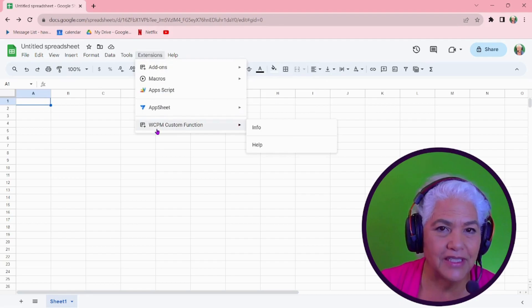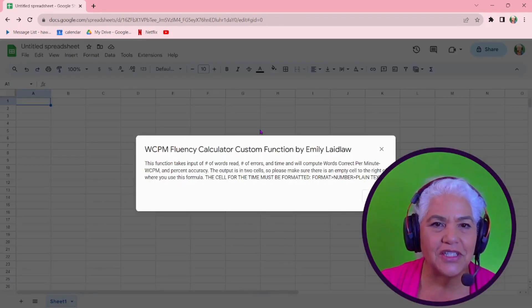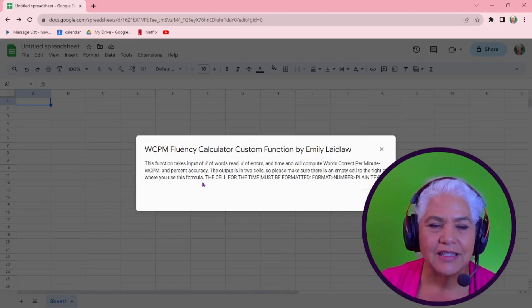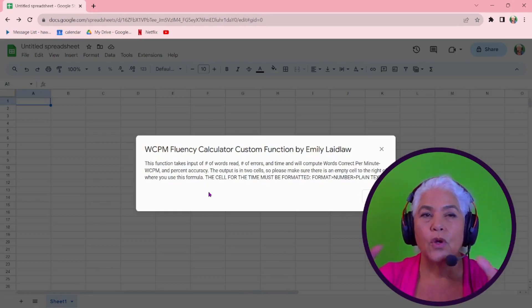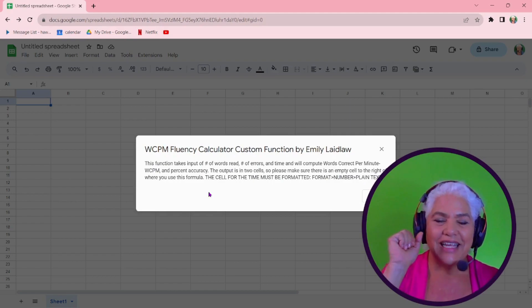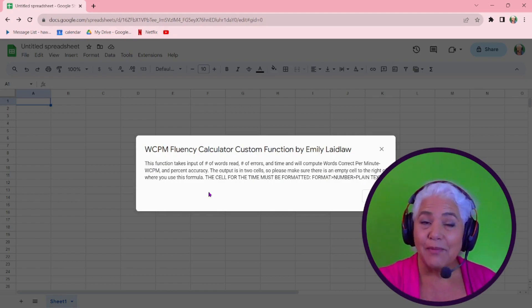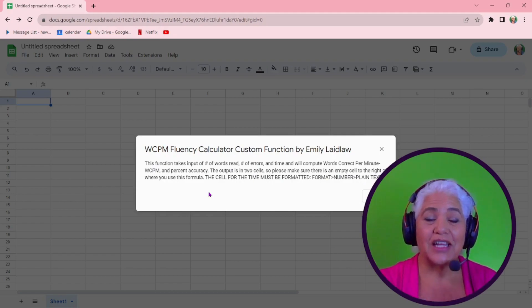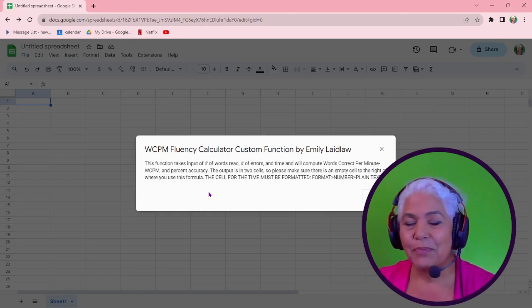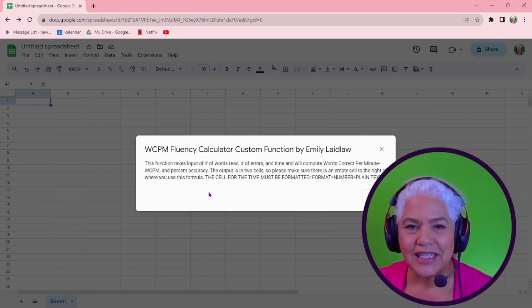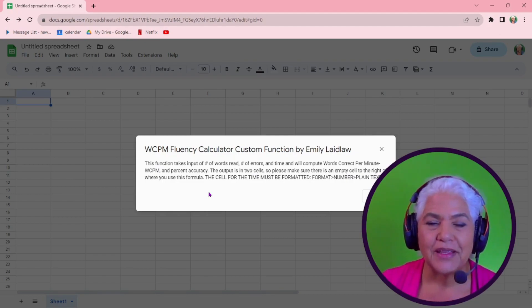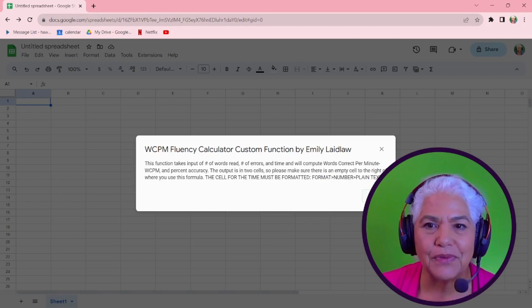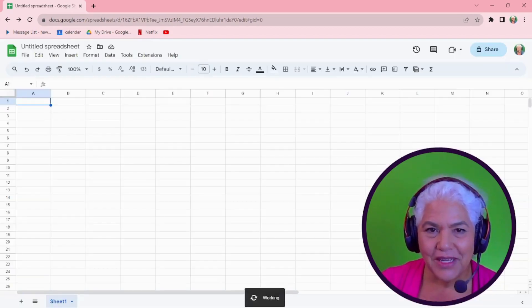you see how it's popped up right down here and it gives you information. So the information says what it does, that it will take in your words read and take in the errors and then the time for the passage and compute words correct per minute and percent accuracy. And it tells you that you have to format the cell, which I'll go over. So it gives you this information.